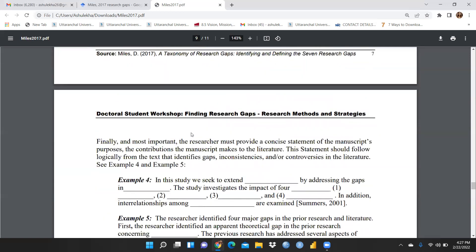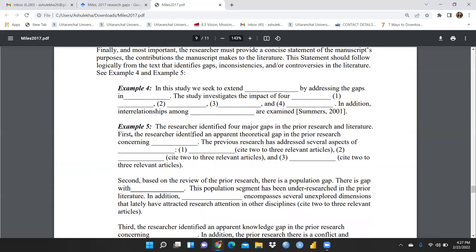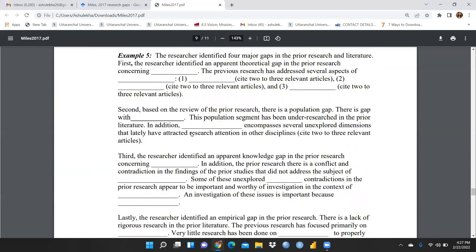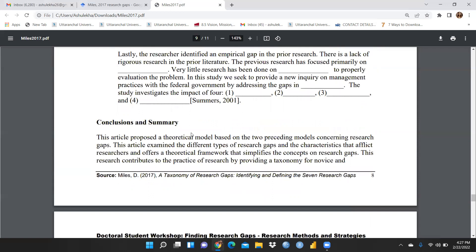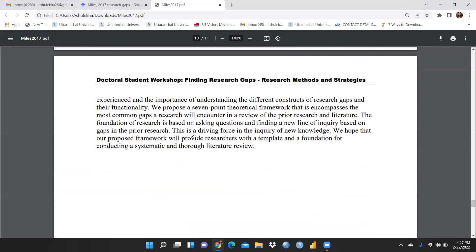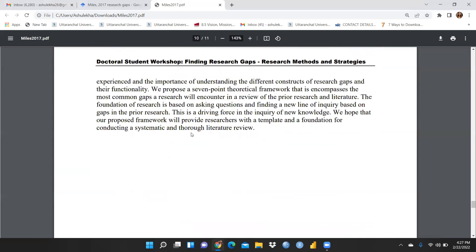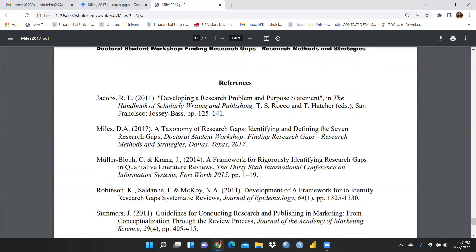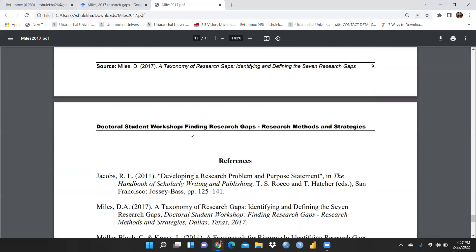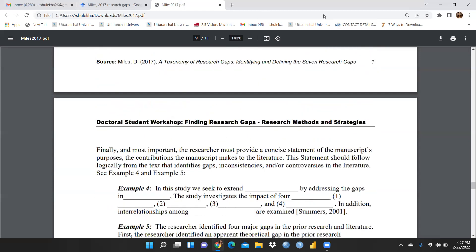I encourage you to download this paper, go through it, use it as a reference, and mention these research gaps in your work. I'm sure this paper and this video will be very helpful to you. Thank you and keep watching.